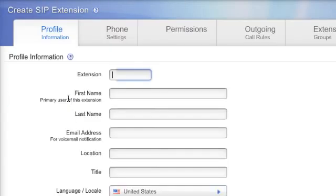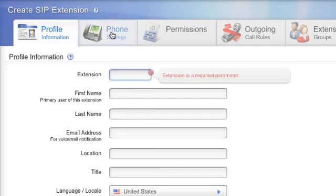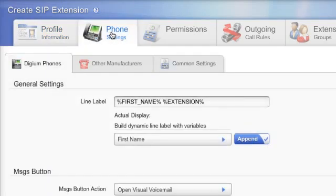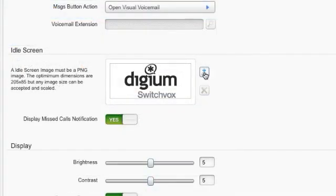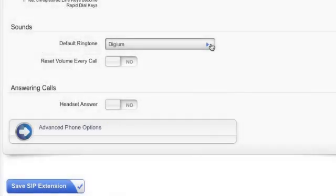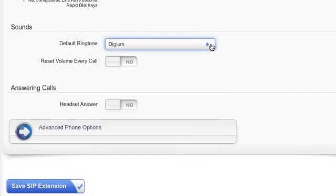You will be brought to the Create SIP Extension screen. Before I fill in the profile information, I want to point out the Phone Settings tab. These settings allow you to configure several options that relate to Digium phones. On this page, you can change the line label, upload a new idle screen graphic, set the default ringtone, and more.